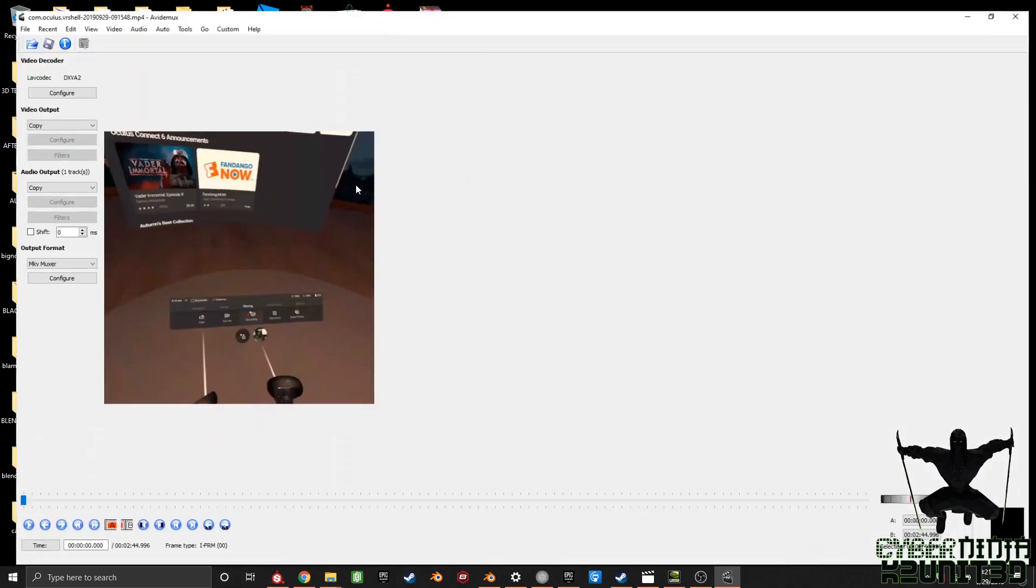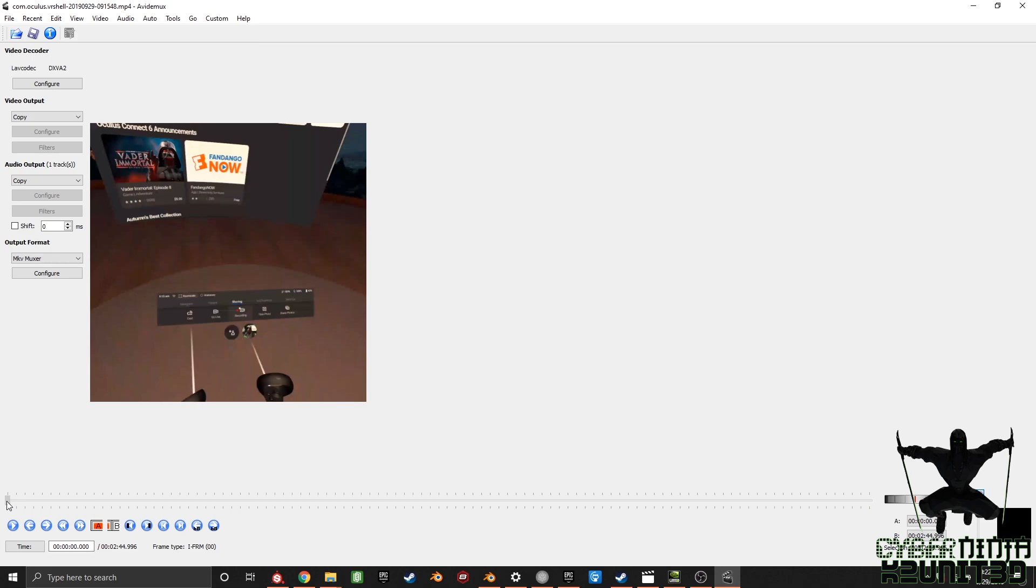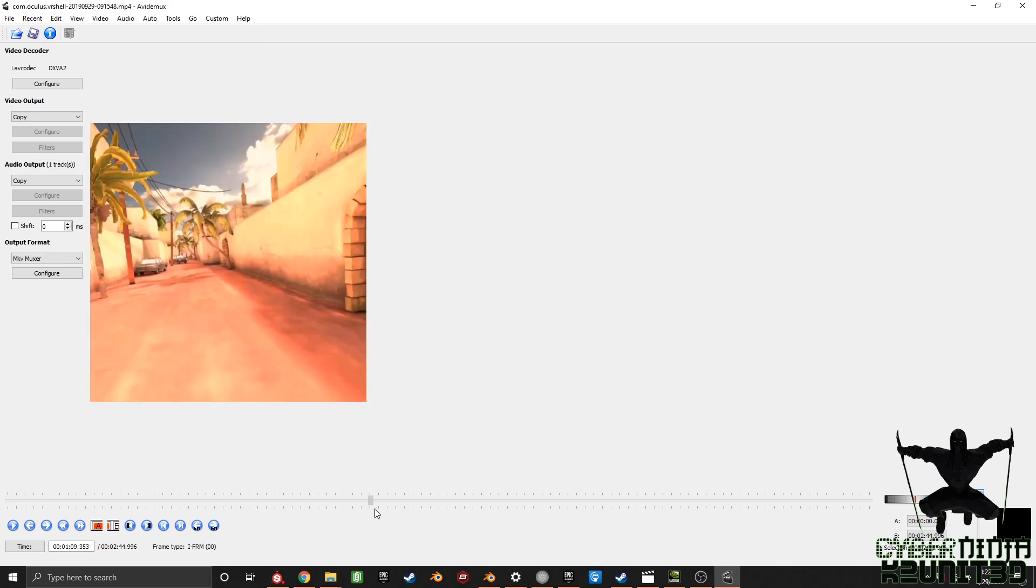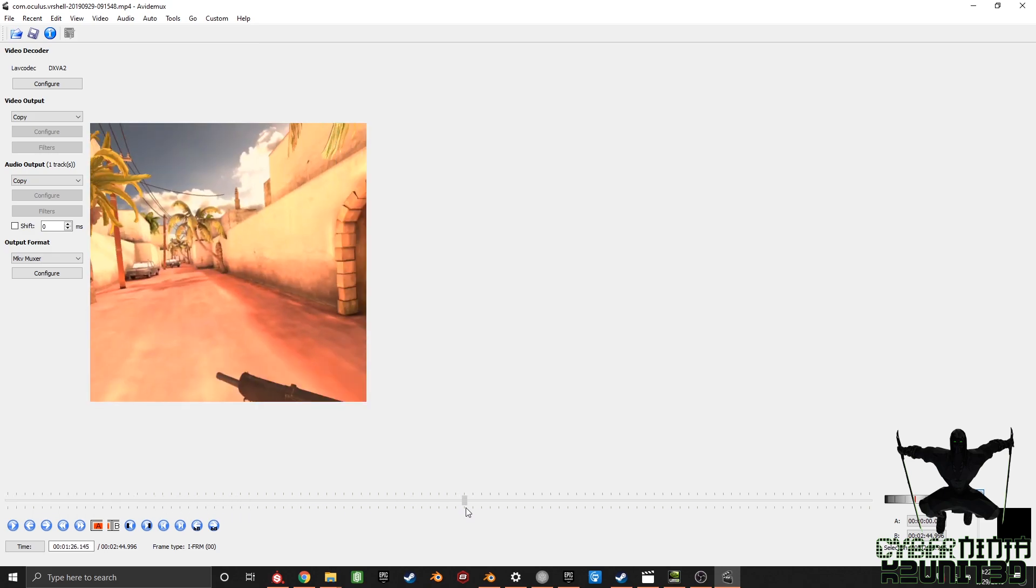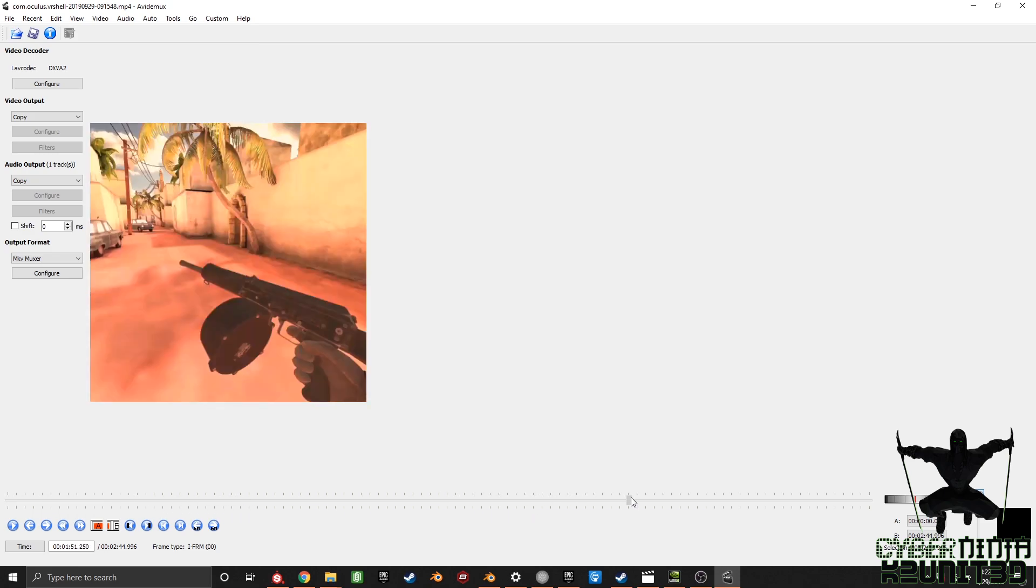So you want to drag and drop your video in. It's going to throw it right there. Alright, so what you're going to be doing here is basically shifting the audio around. So right now you see I'm at the Oculus home screen. Let's get to the part where I'm shooting.